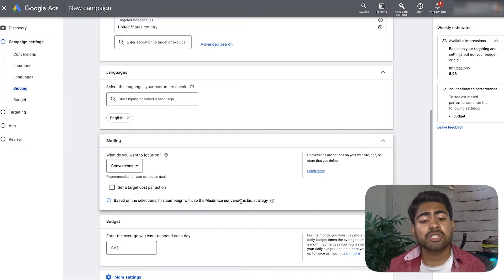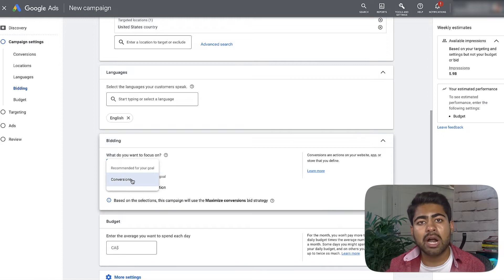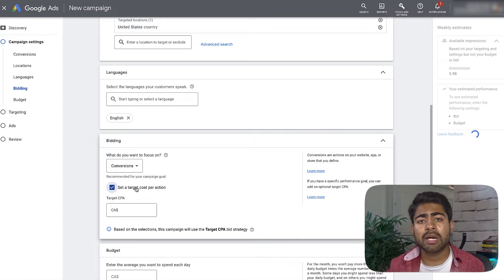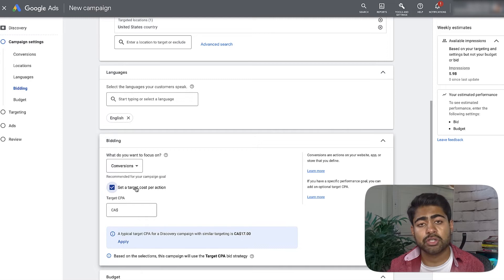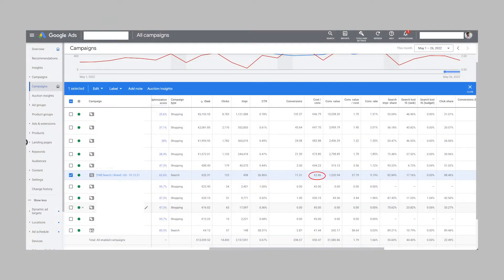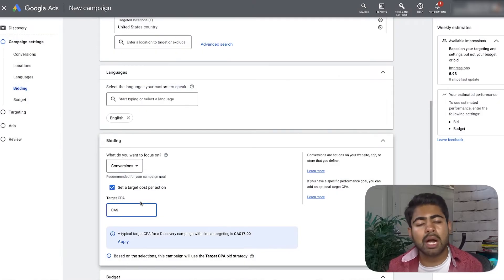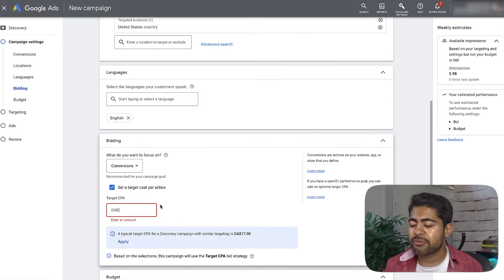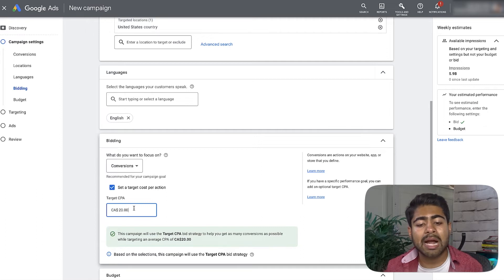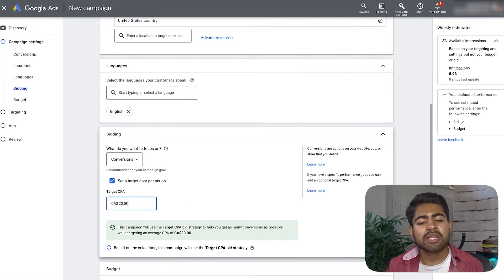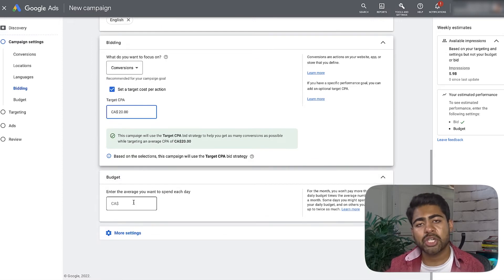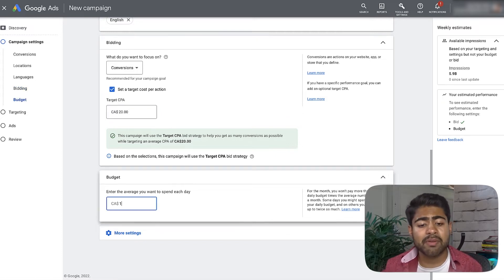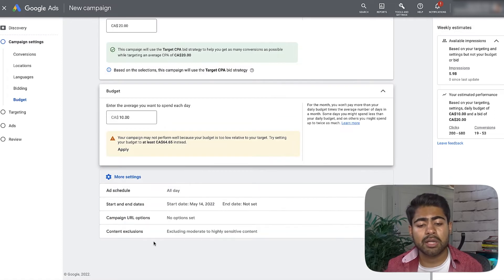The campaign will use Maximize Conversions bidding strategy by default, which is exactly what you want. For the target cost per action, I recommend setting it to whatever your branded search campaign is getting you conversions at. If your branded search campaign gets sales at $10 per purchase, write $10 here. If you don't have a branded search campaign, use the account's average cost per conversion — say $20. Don't set it too high or the campaign will be shown to the wrong audience and overspend. For budget, start small: around $10 to $25 depending on your budget.